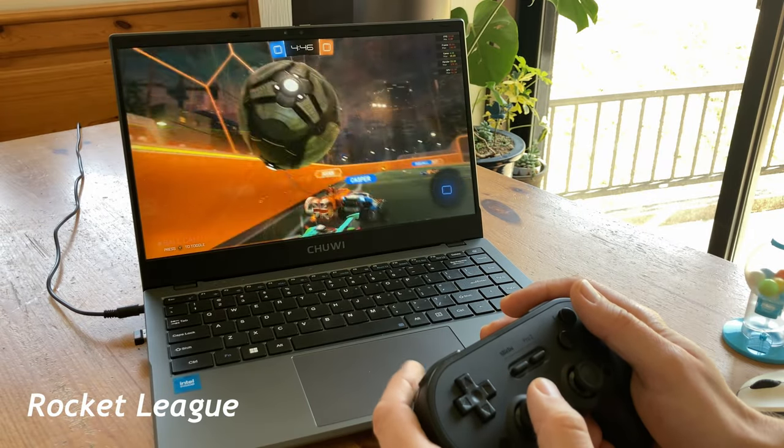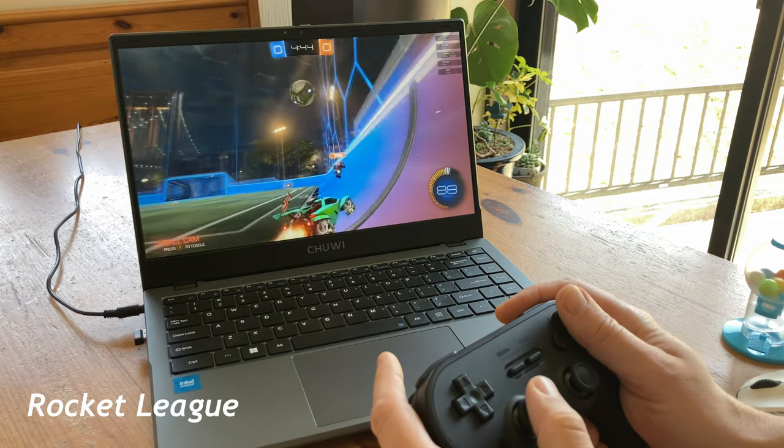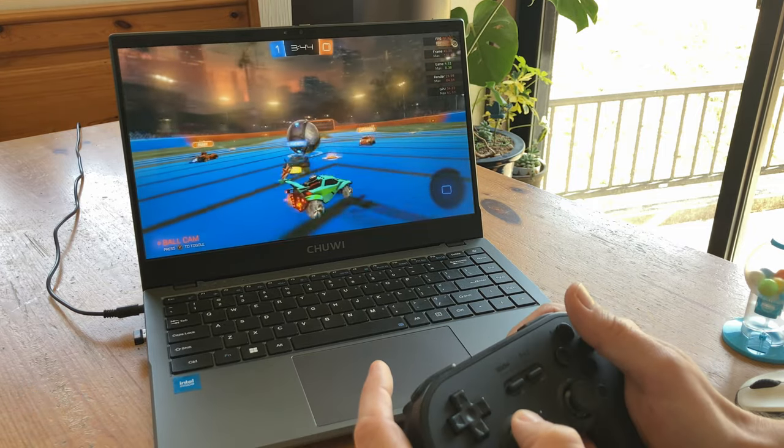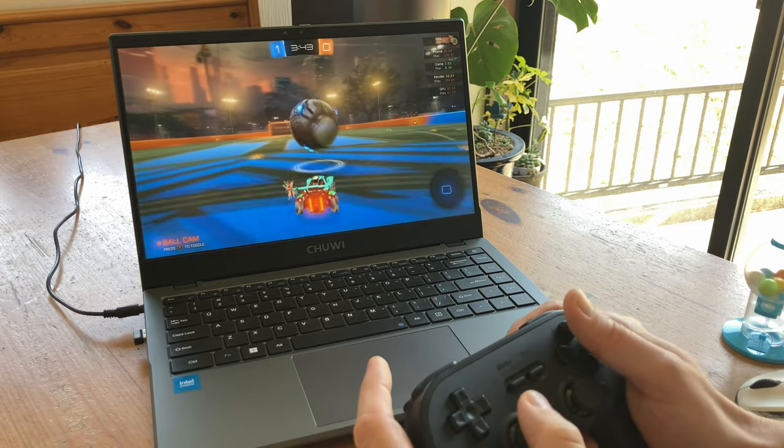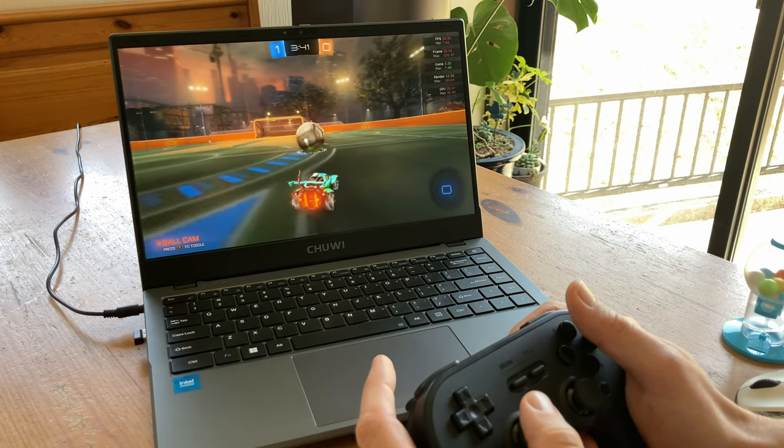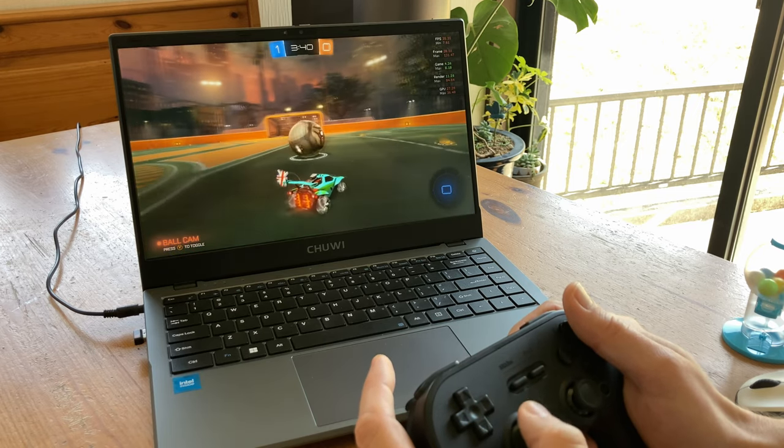Rocket League, 1080p, default settings, we get about 18FPS. In 720p, we get over 30, and can tune it even further if we use performance modes.